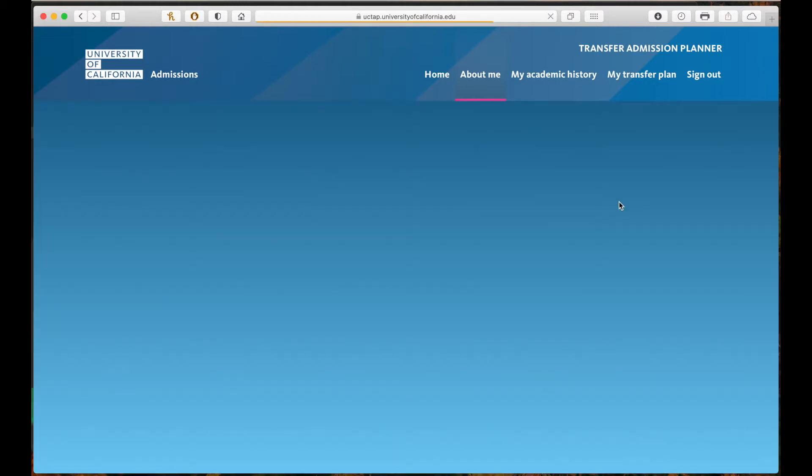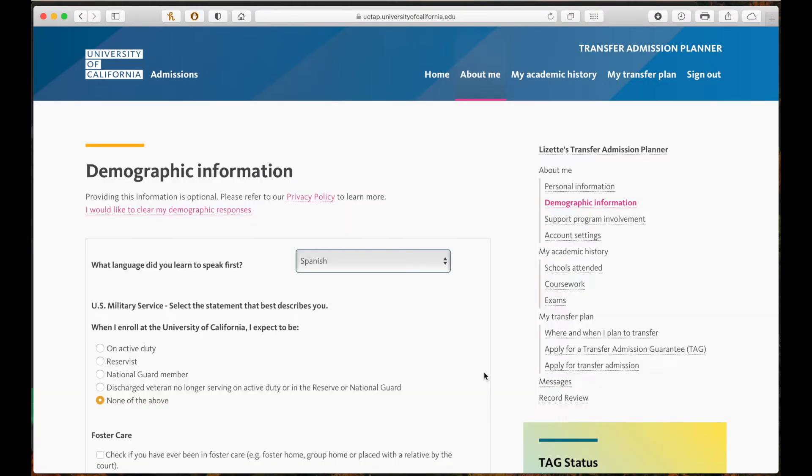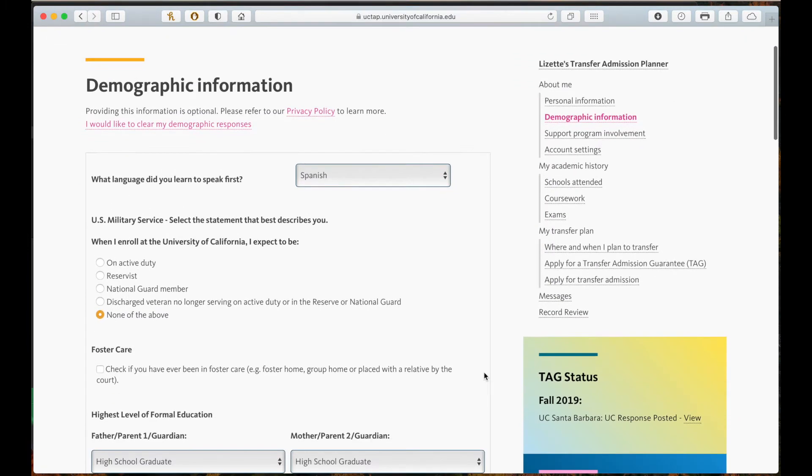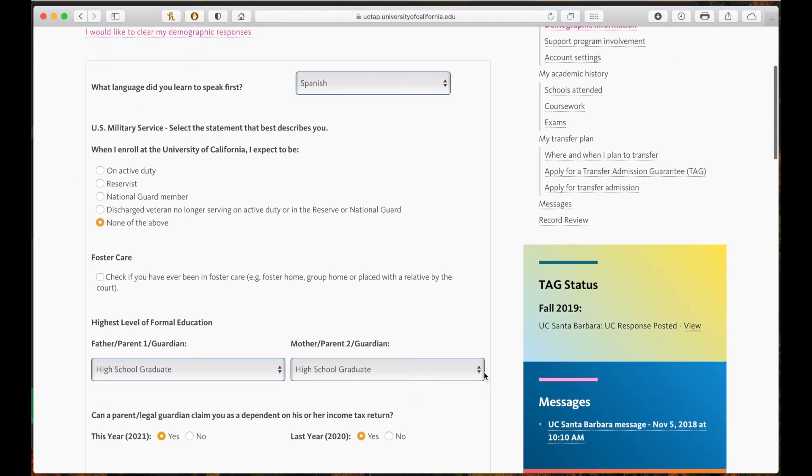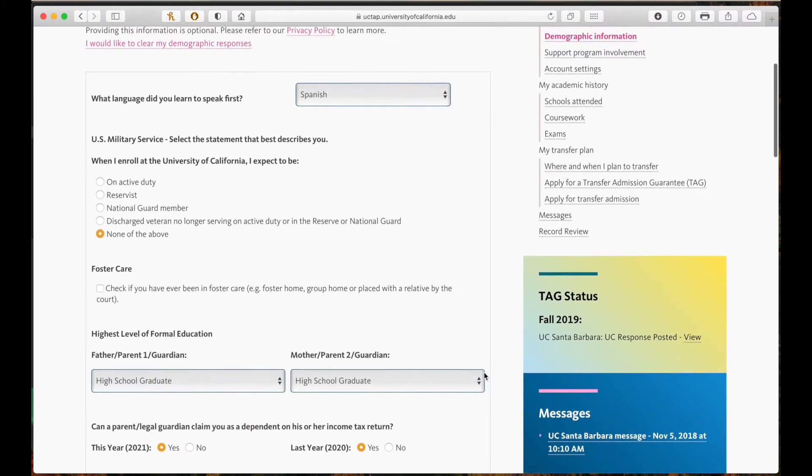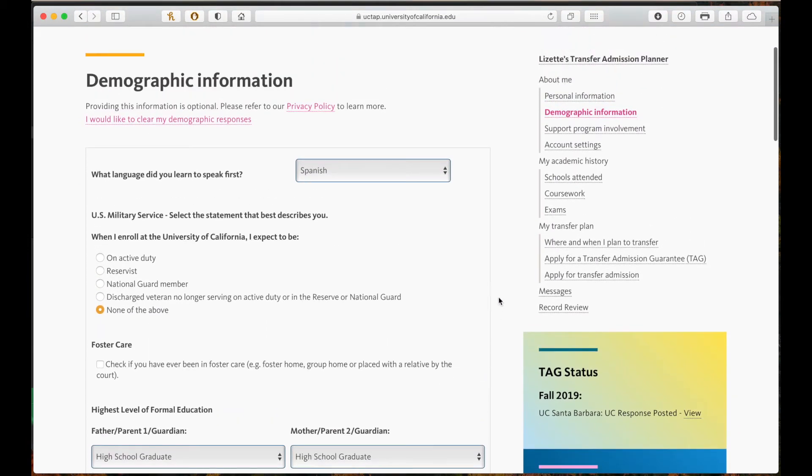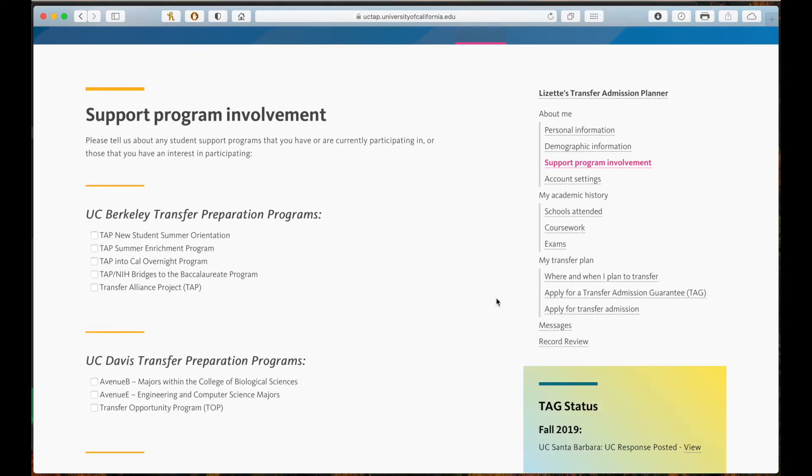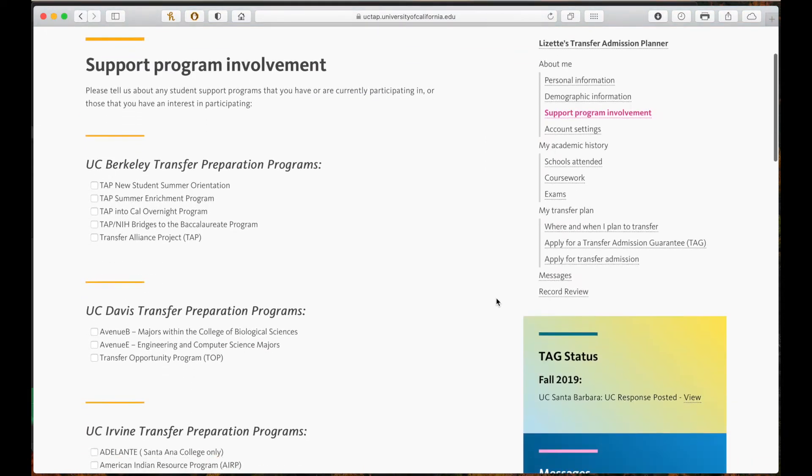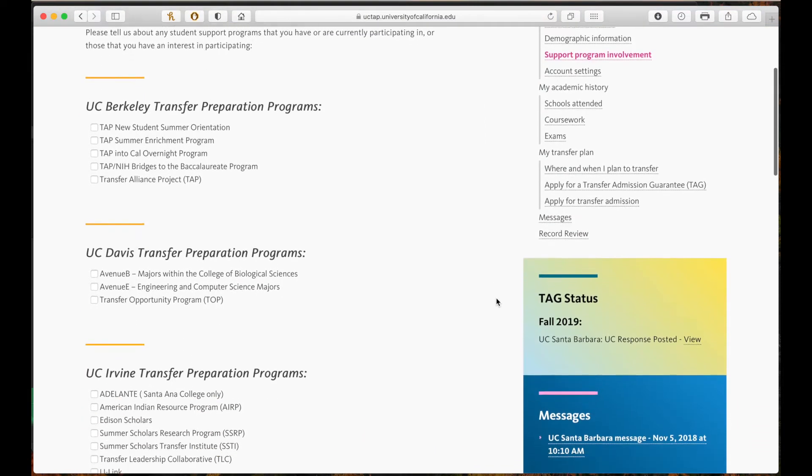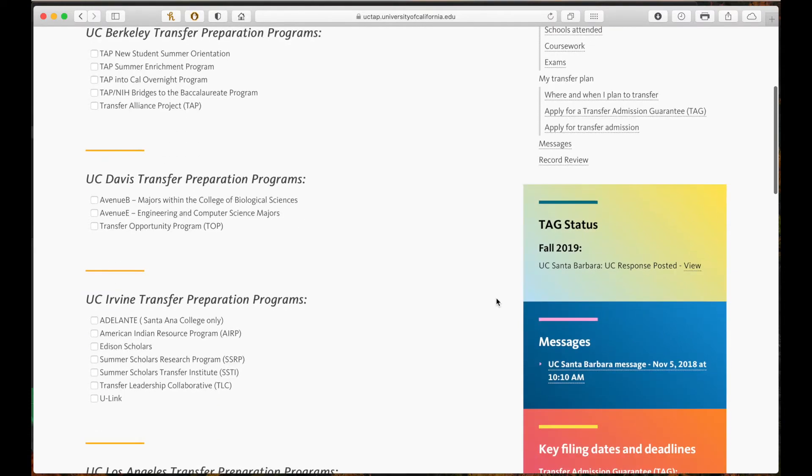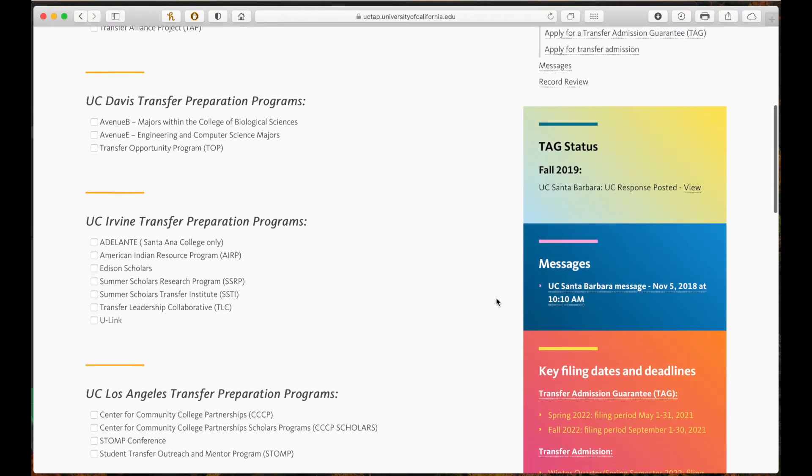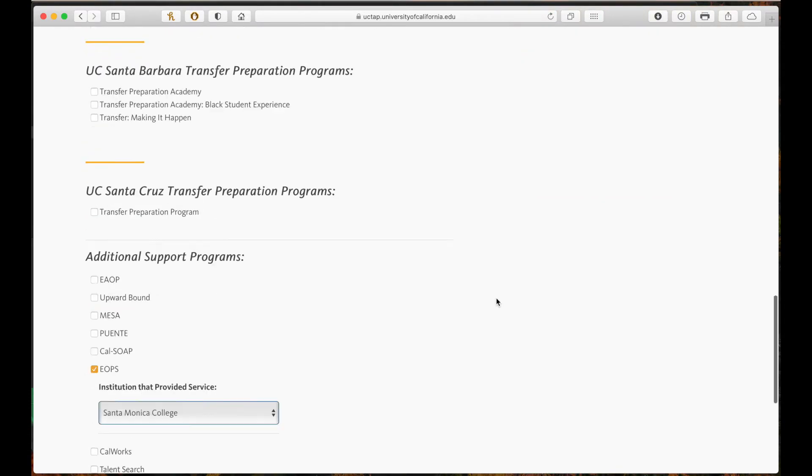Demographic information is optional but by answering these questions you may be eligible for additional resources. More importantly, the next section, support program involvement, is your opportunity to tell UC admissions about any programs that you have participated in or are currently participating in.